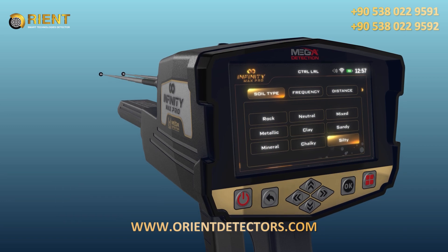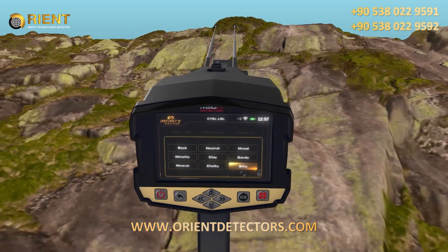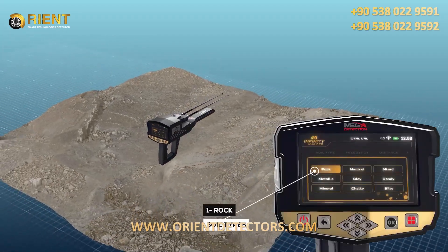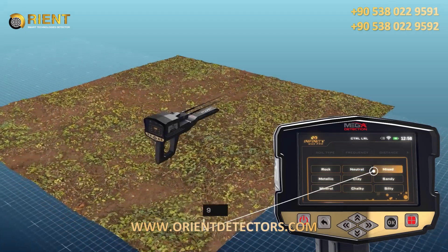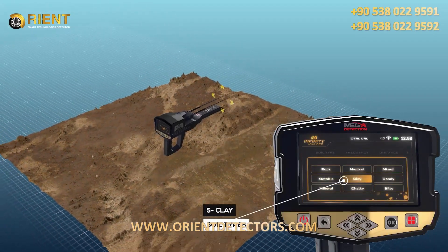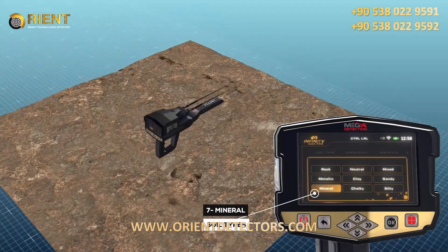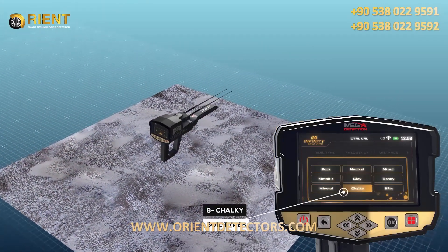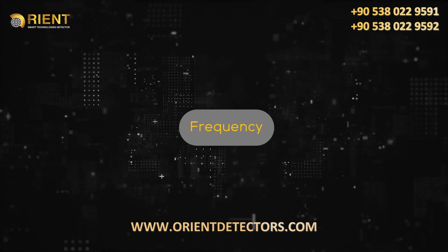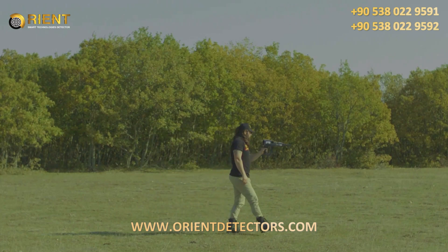The first setting is Soil Type. Using this option, the user can specify the type of soil in the area in which they want to search. The available soil types that have been added to this device are: rock, neutral soil, mixed soil, metallic clay, sandy, sandy mineral, chalky, and salty.